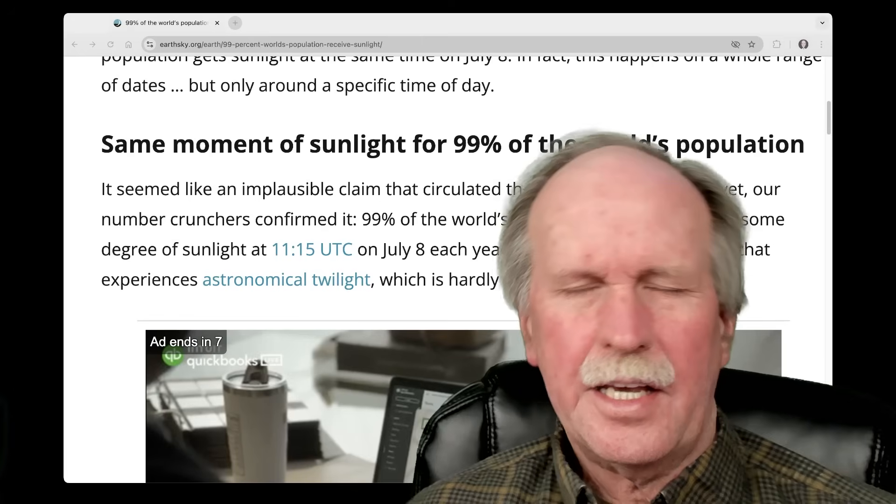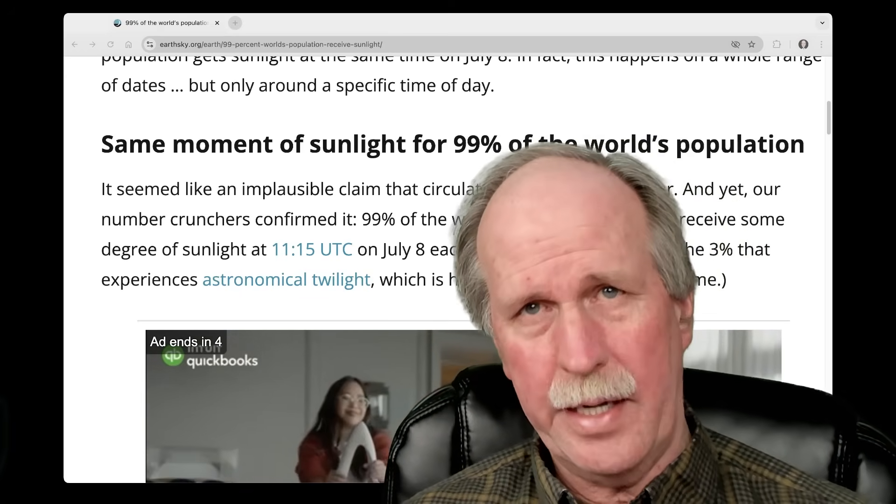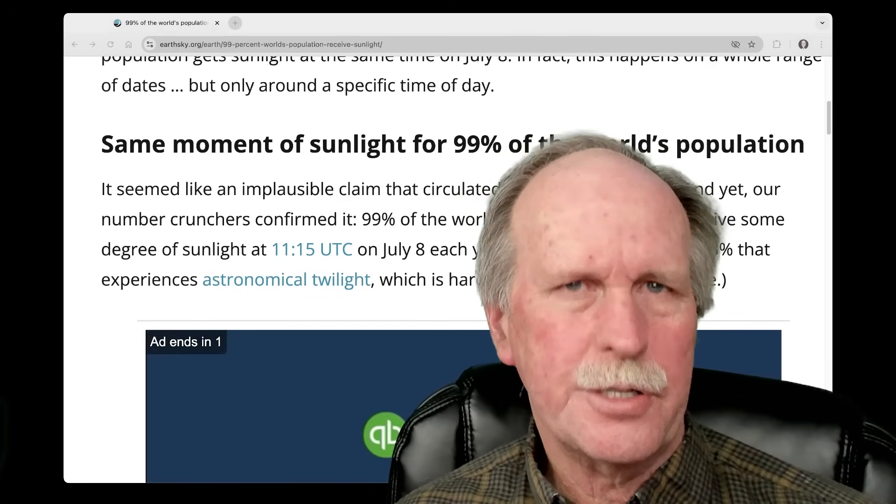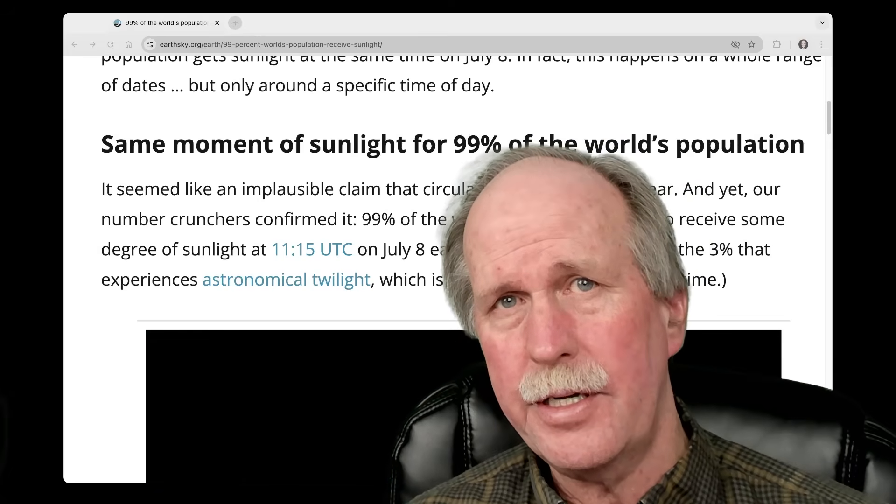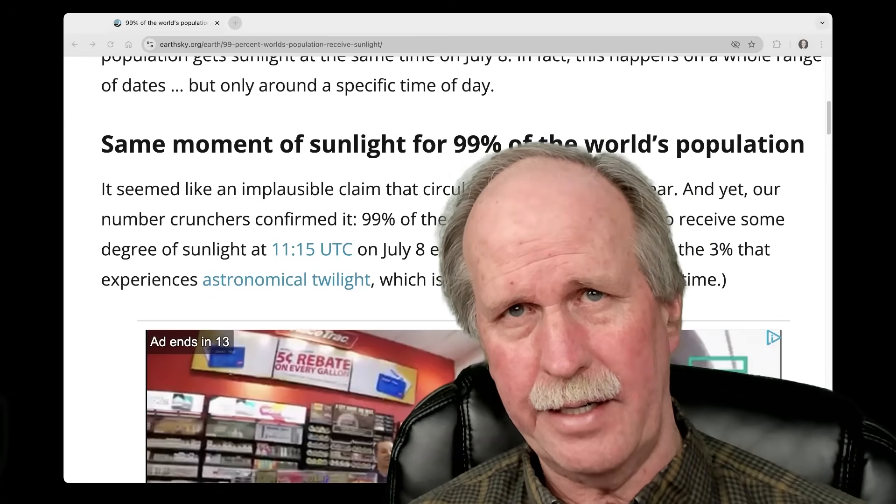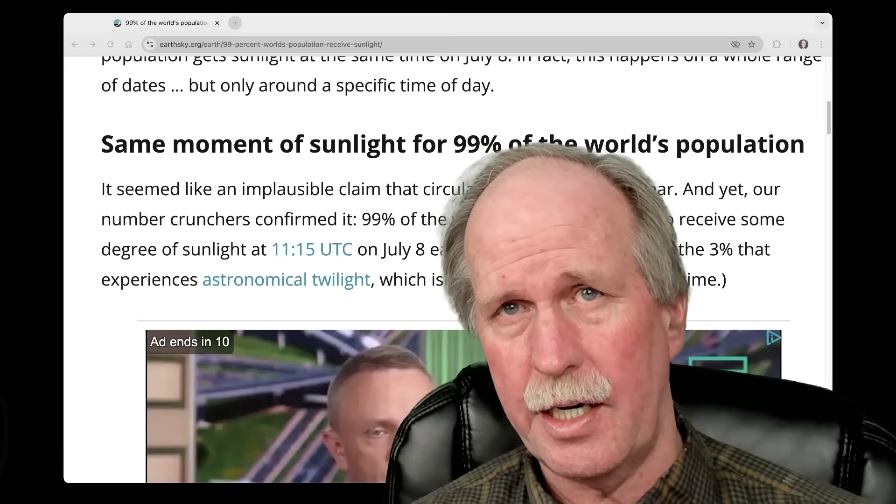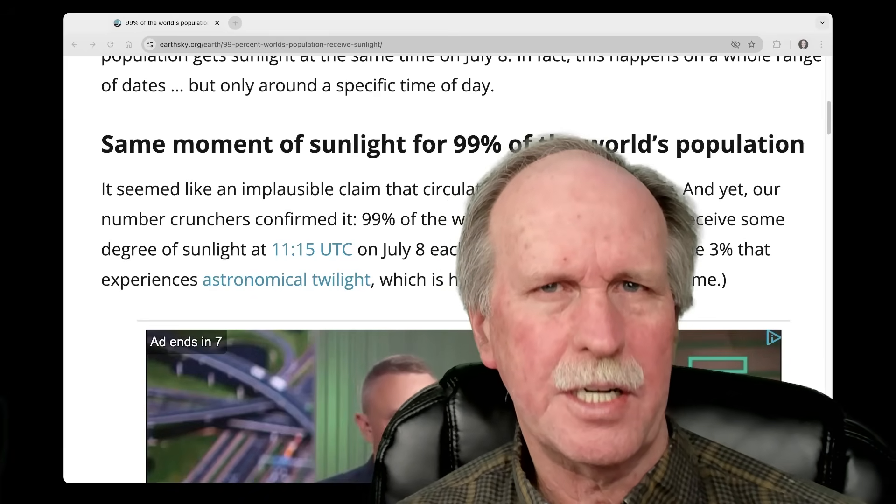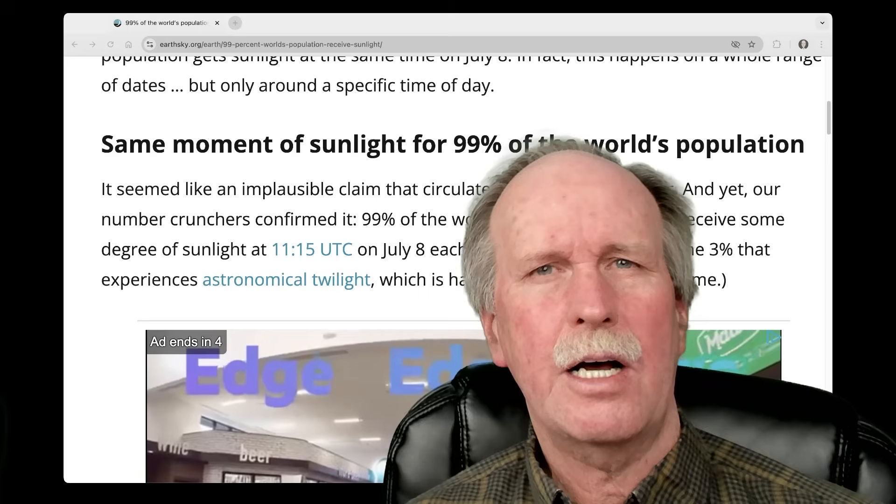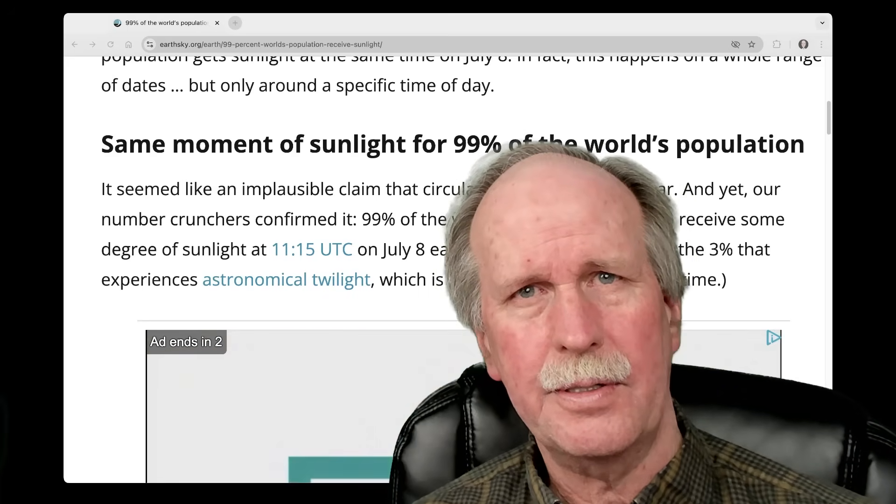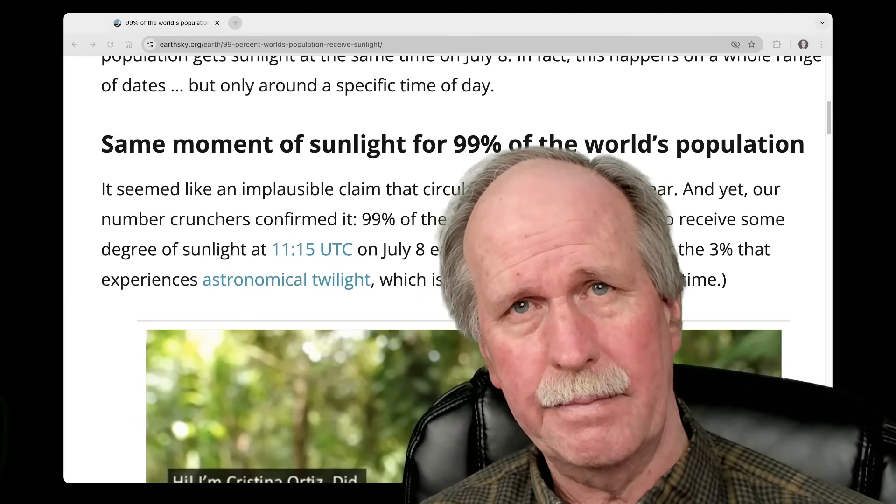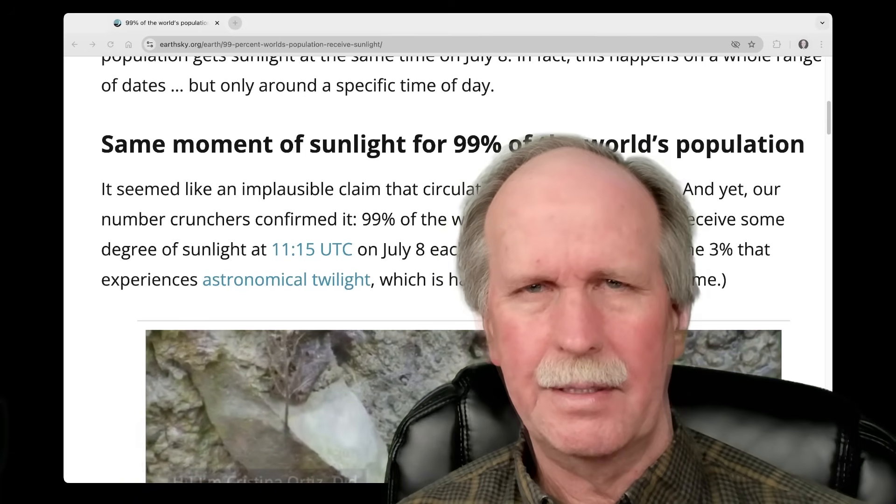Now, the key to understanding this is carefully reading the claim. It says that 99% of the Earth's population will receive some sunlight on July 8th at 1115 UTC. Now, what do they mean by some sunlight? That means full daylight, and it also means astronomical, nautical, and civil twilight. So, what exactly are these?